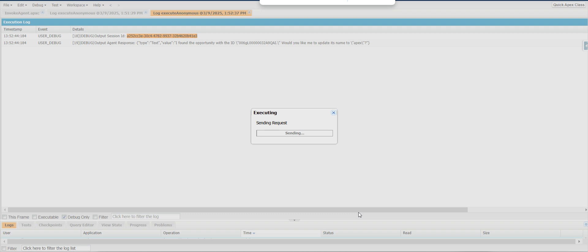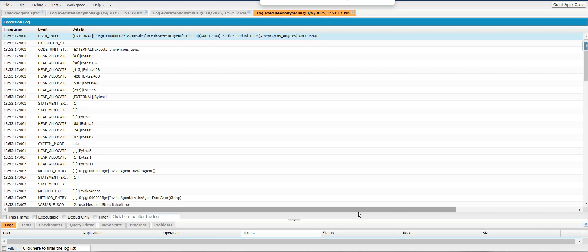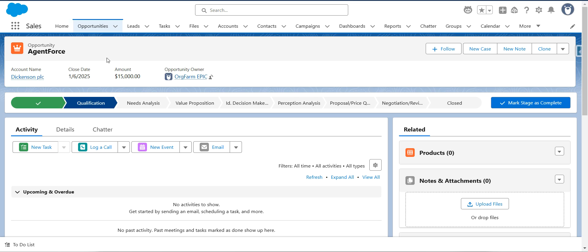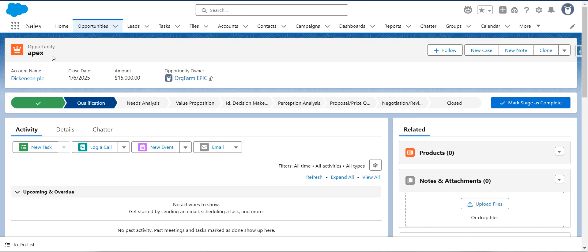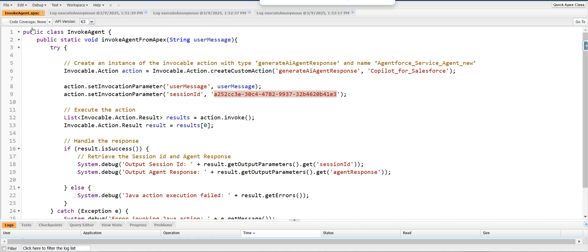Now I can set my third user message to 'yes, you can proceed with the update' and click Execute. Now it will update the opportunity name to Epics. You can see the opportunity name has been successfully updated to Epics. I'll go back to the opportunity record and refresh — the opportunity name is now Epics. Whenever you don't pass any session ID, it will automatically create a new session for you. Thanks for watching.